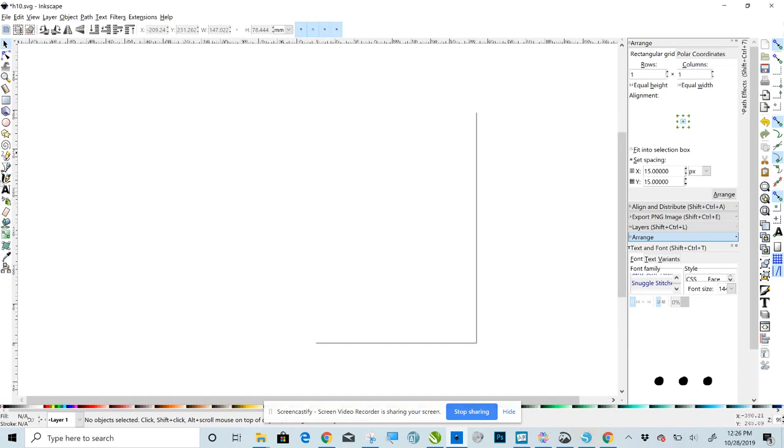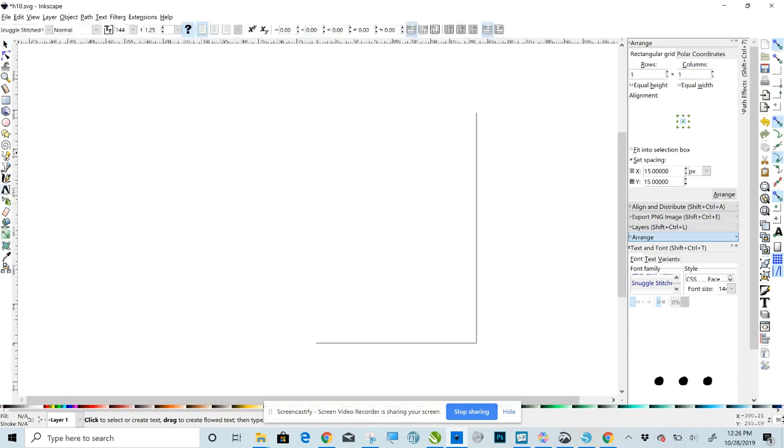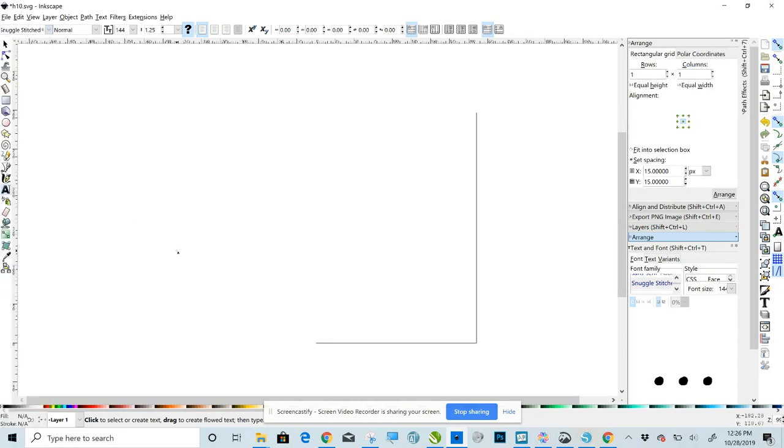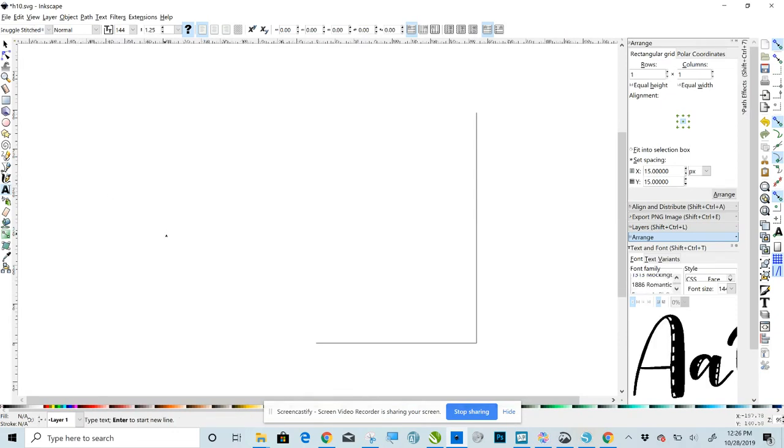Over here on the left-hand side you see the A. We'll click on that. That is your Text tool. Go up to the top. That's where you'll select your font. I already have it on Snuggle Stitched. That is the font that we're going to be using. I will link that font in the description of the video. It's a great font. So once you have selected the A and then selected your font, click on your workspace.